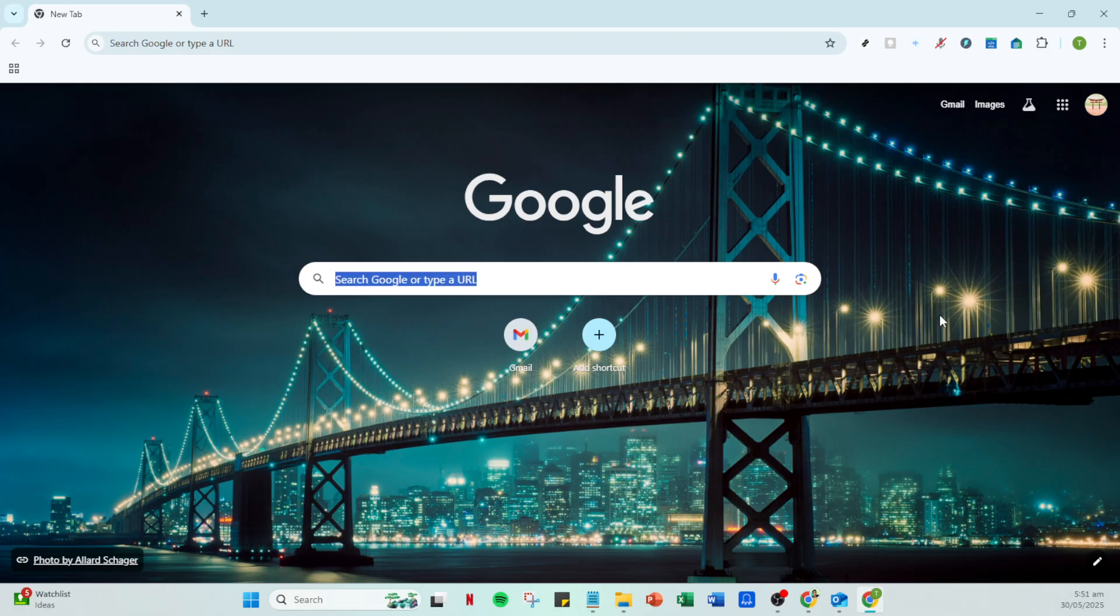First, open up your Gmail account. Simply navigate to the Gmail website and sign in with your credentials if prompted.